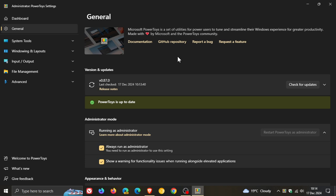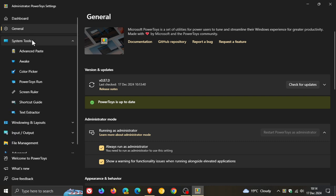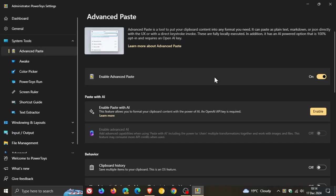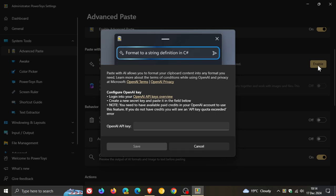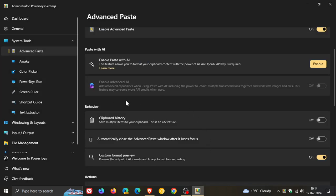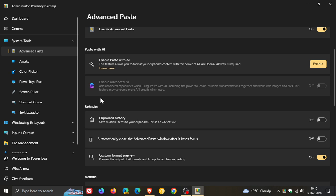Now first of all, if we head to Advanced Paste, which is a tool to put your clipboard content into any format you need, basically Advanced Paste now has a new feature called Advanced AR, which is this feature which is grayed out that uses semantic kernel to allow setting up the orchestration of sequential clipboard transformations. Now that's quite a mouthful, but basically if you enable Paste with AR, you need to have an OpenAI API key, which I don't have. But if you do, you will then be able to use Advanced AR and it says for the description of the feature: add advanced capabilities when using Paste with AR including the power to chain multiple transformations together and work with images and files. This feature may consume more API credits when used. So that's basically what that new Advanced AR is all about, just in case you are using this feature.